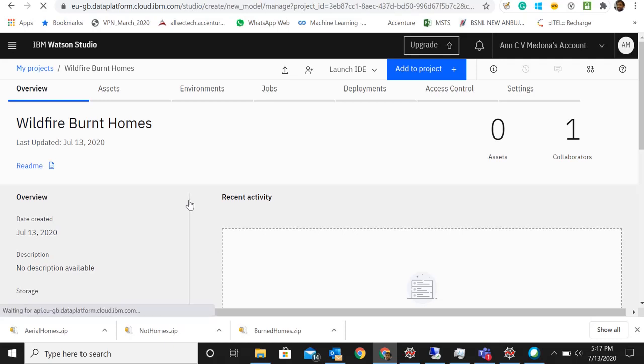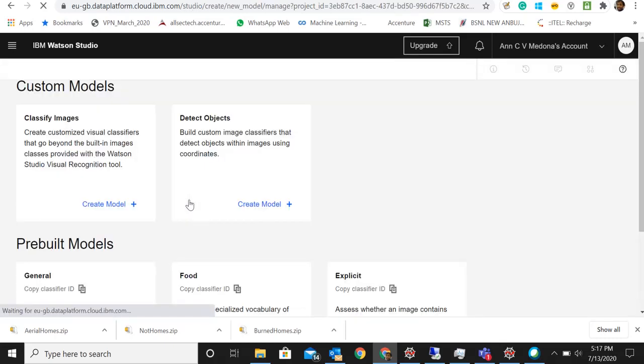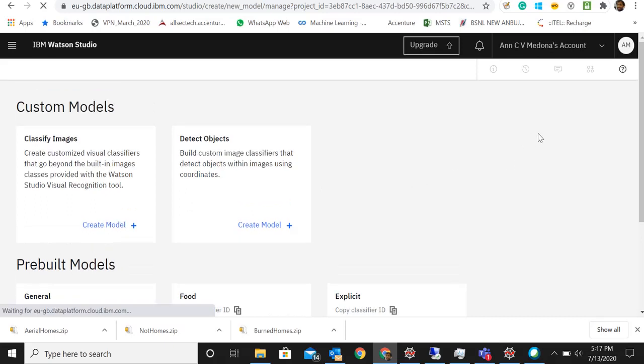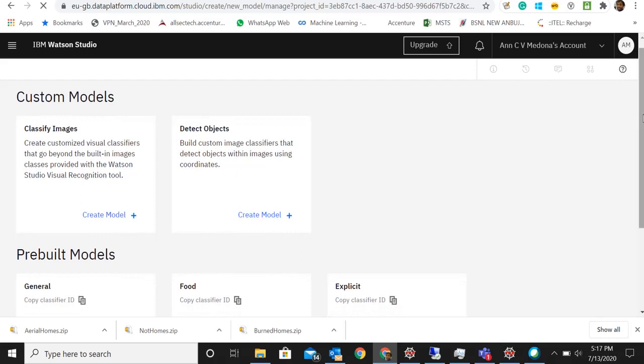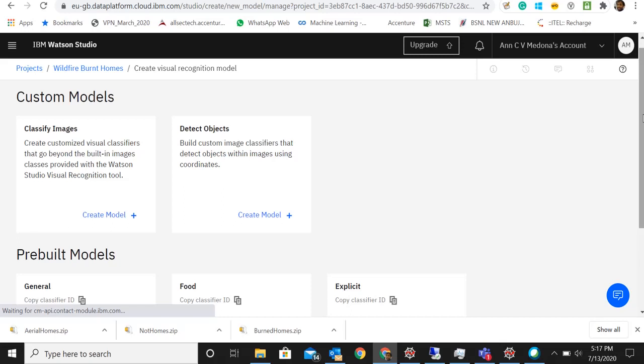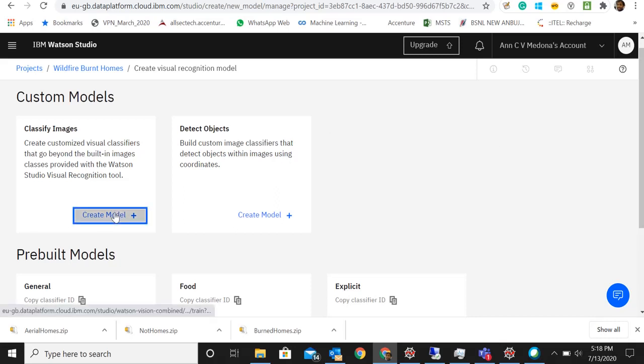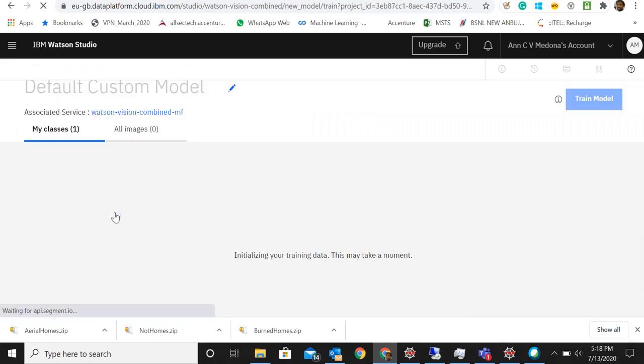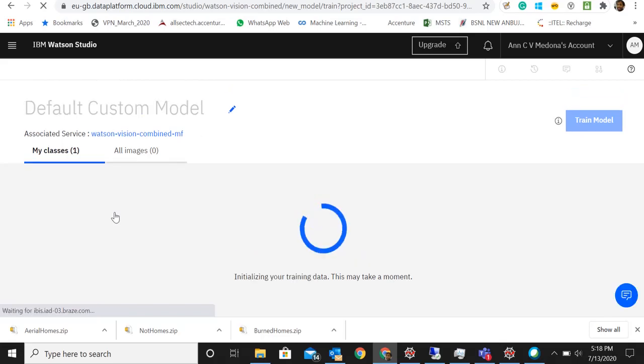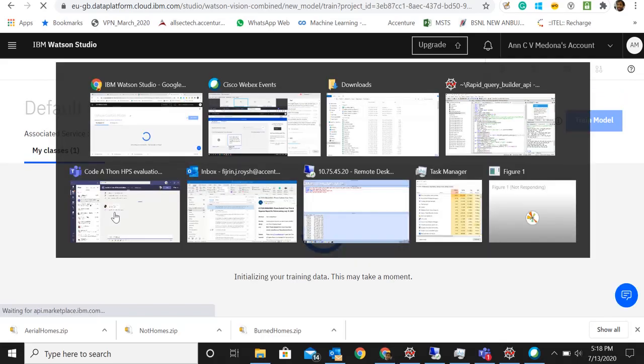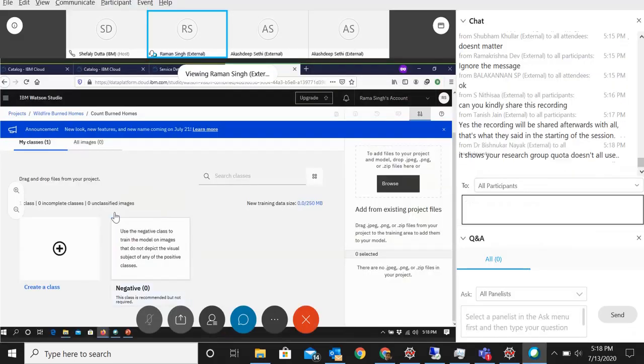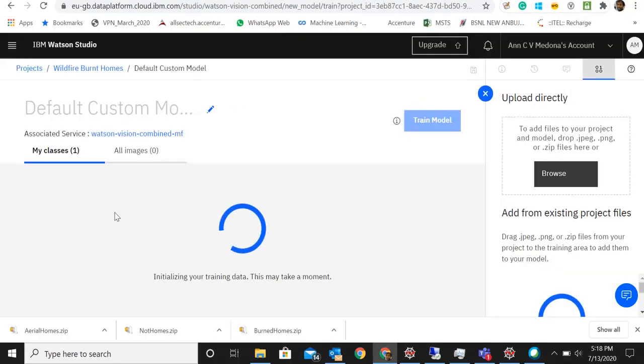We can select the visual recognition. We have two options: classify images or detect objects. The custom models do not use already pre-trained information. It will have to train everything on our own with our own data for images. Let's select the classify images. It will take a few seconds to load. Basically it will just give you options to create classes now. By default it will give you a negative class and we can add your positive and negative classes here.